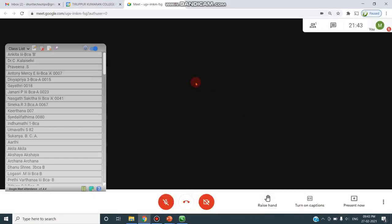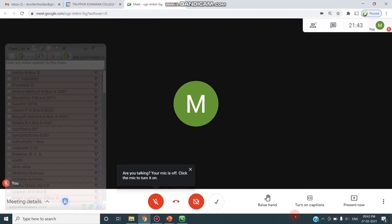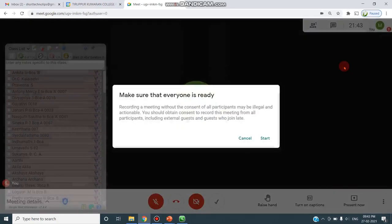Click Join Now — your Meet environment is now open. In the bottom right corner you can find the three dots, which is More Options. When you click on More Options you can find Record Meeting at the top. I am clicking on Record Meeting.